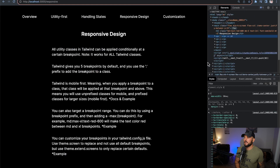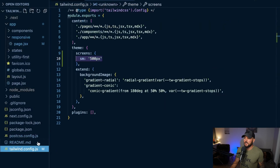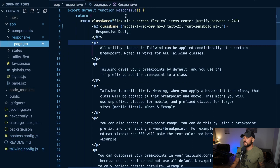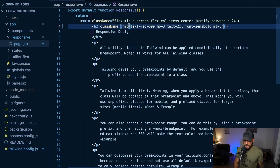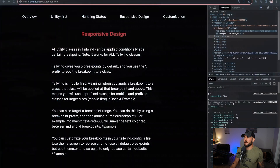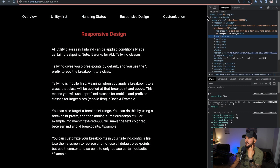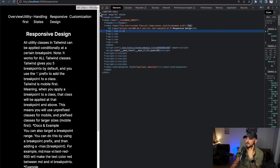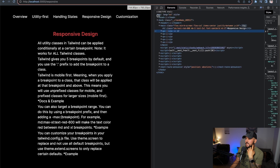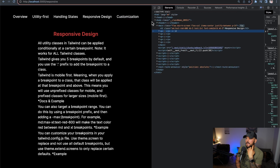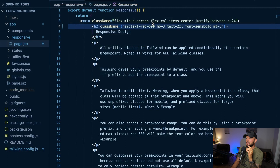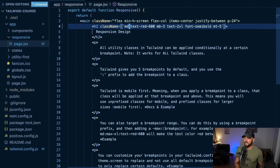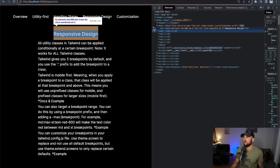Since I did define the small breakpoint at 500 pixels, if I change this to sm: and come back to the browser, it is now red until I get below 500 pixels — which you can see in my pixel counter. Once I go above 500 pixels it turns red. But since I used theme.screens directly and didn't use extend, I didn't define a medium or xl breakpoint, so if I use the md prefix it's never going to apply those styles because that breakpoint doesn't exist.